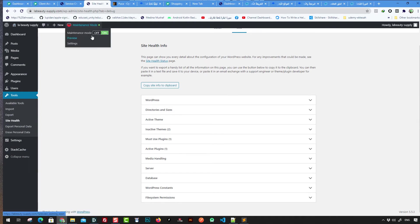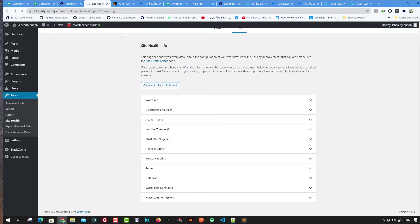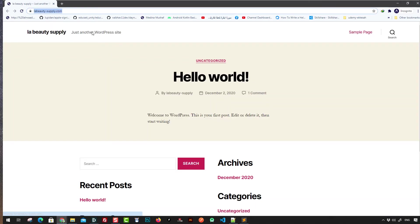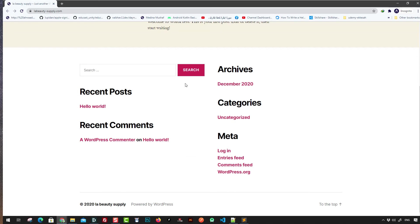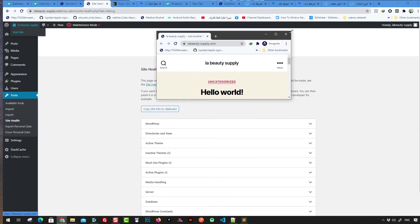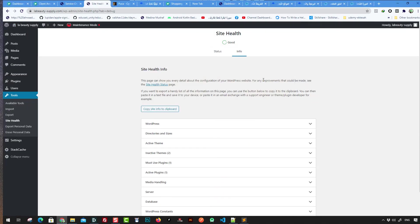You can turn off maintenance mode if it's enabled. Once you turn it off, you can visit the site and see the website is up and running — anyone in the world can visit it. The next step is getting started with WordPress.